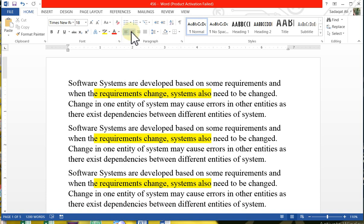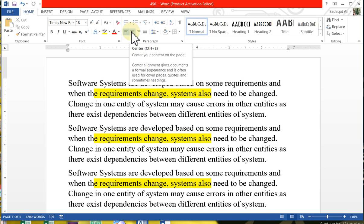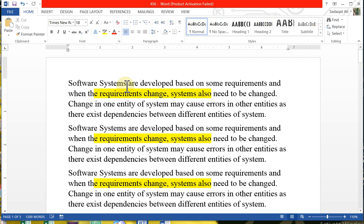Second, we have center aligned. The shortcut is Ctrl+E. Pressing Ctrl and E will center align the text. Then you will see the center alignment applied.